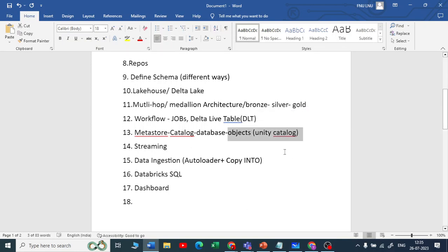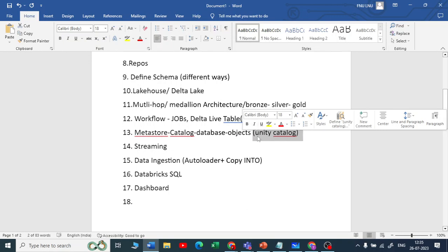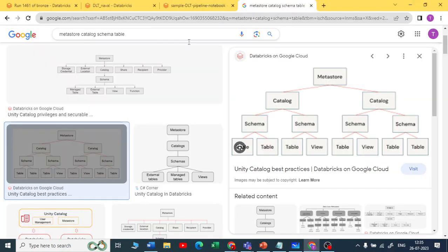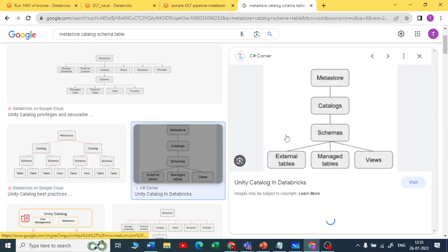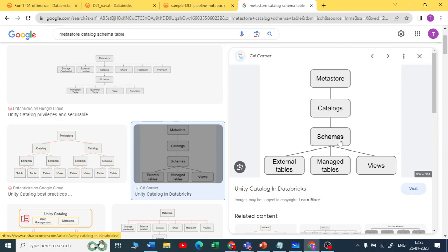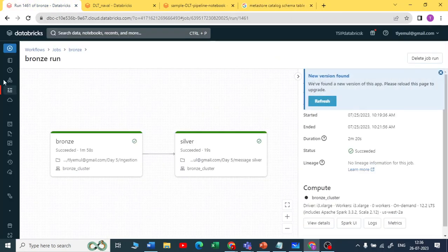Unity Catalog is used for data permissions, Delta Sharing, and all data governance tasks. I have made a separate video on Unity Catalog — I'll provide a link. Within one metastore, you can create different catalogs. Within each catalog you have schemas — in Databricks, schemas and databases are the same thing. Within schemas you have database objects: external tables, managed tables, views, or functions.